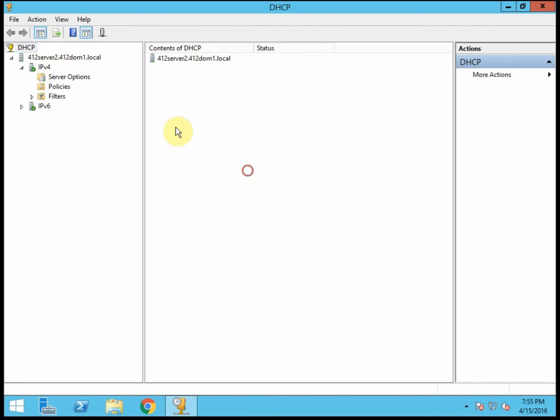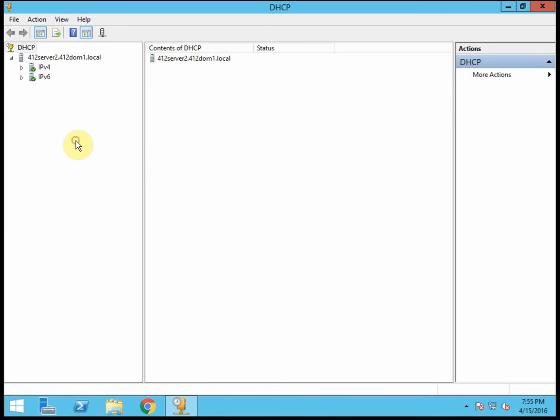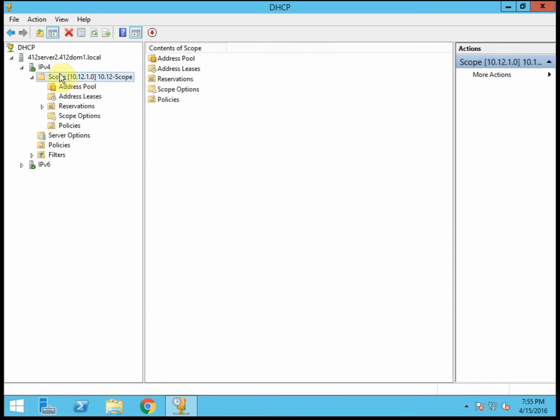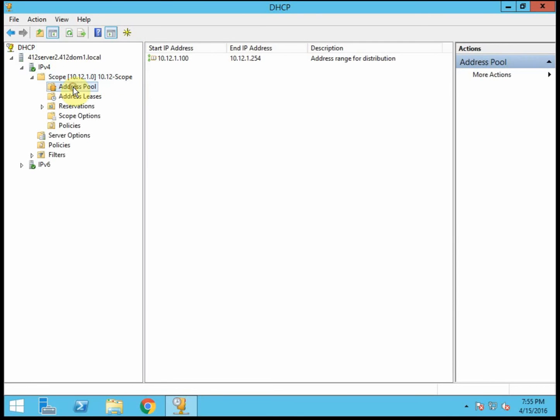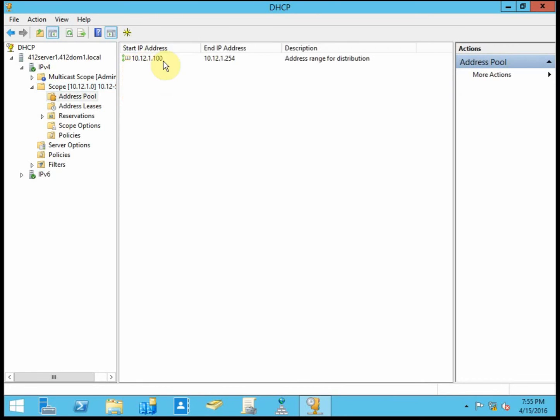So we're going to go ahead and look at server 2 now. We'll go ahead and refresh. And we can see that scope is now on this server. If you look into the address pool, it has the correct scope. The correct range is 100 through 254, which is what I have set up on my primary server. So it gets the exact same scope.